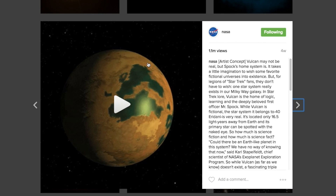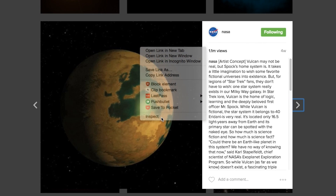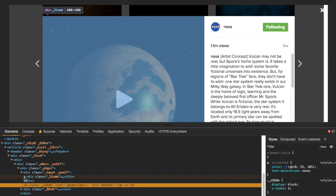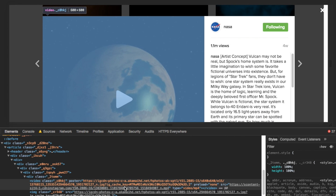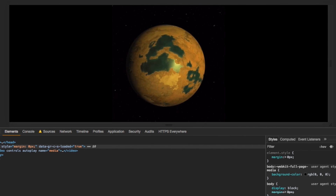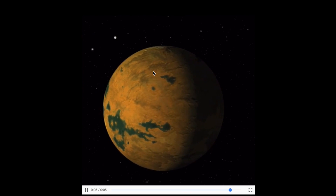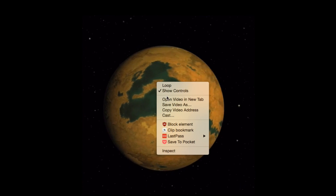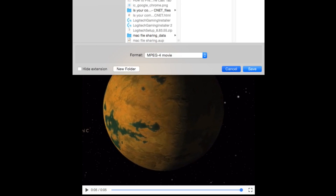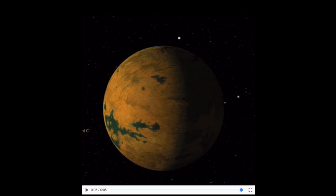Right-click on the video that you want to download and then select the inspect element option. Like in the previous case, a new window will pop open from the bottom of the screen. In the elements tab, move your cursor so that the video gets highlighted, then expand the div tag and there you will find the download link. Copy-paste it in a new tab and you will see the video in full resolution. All you have to do is right-click on it and there is a download option right there.